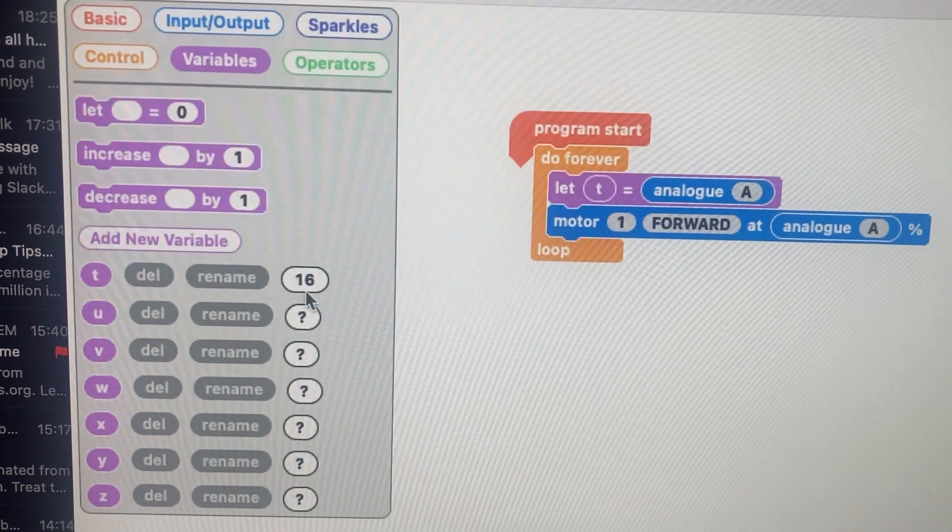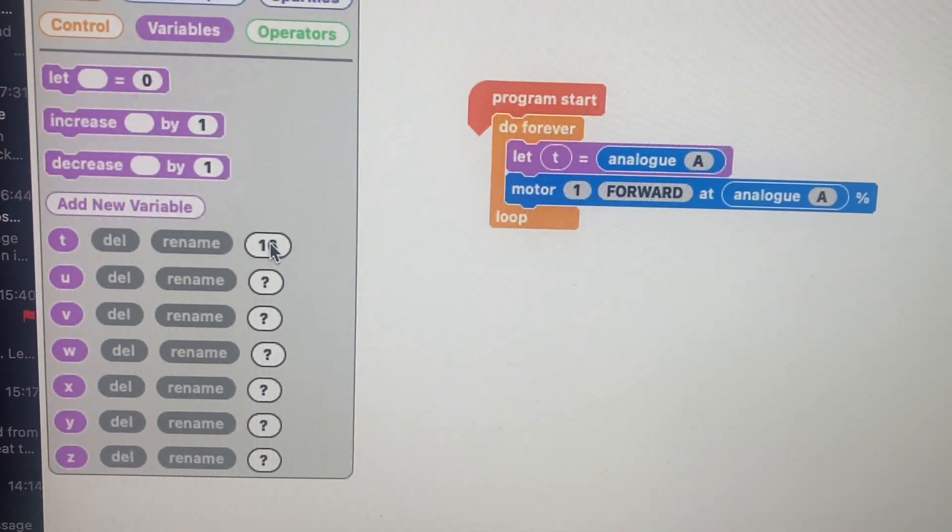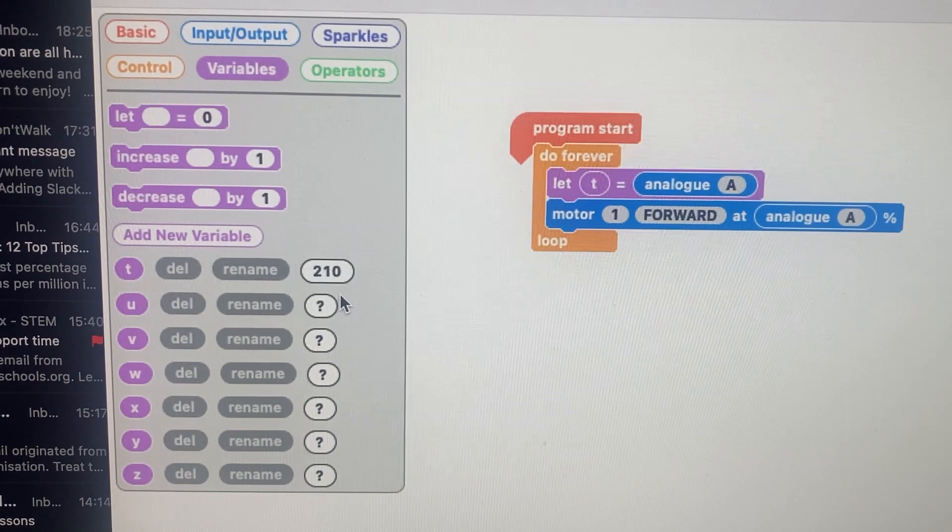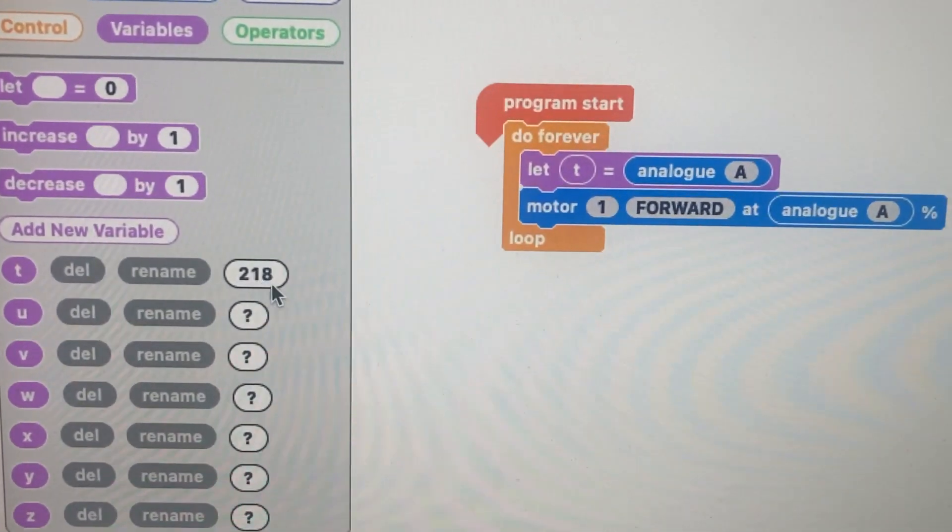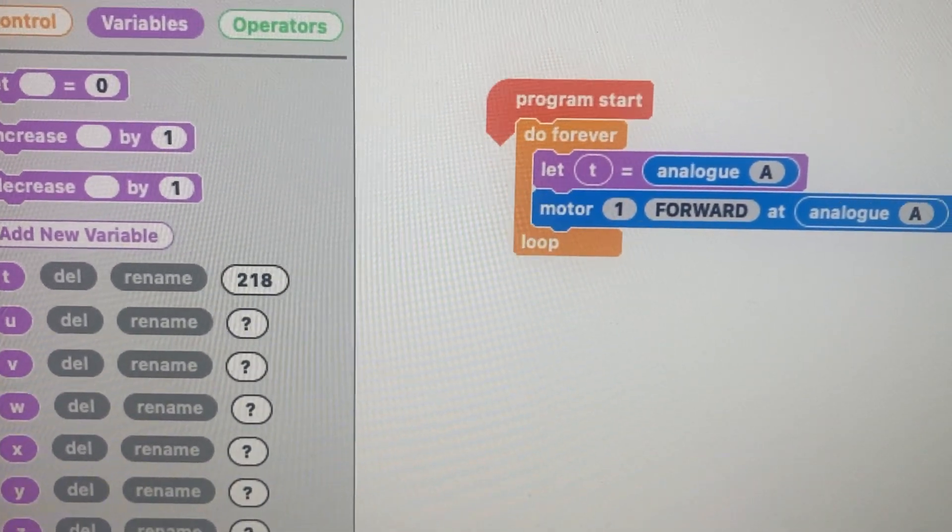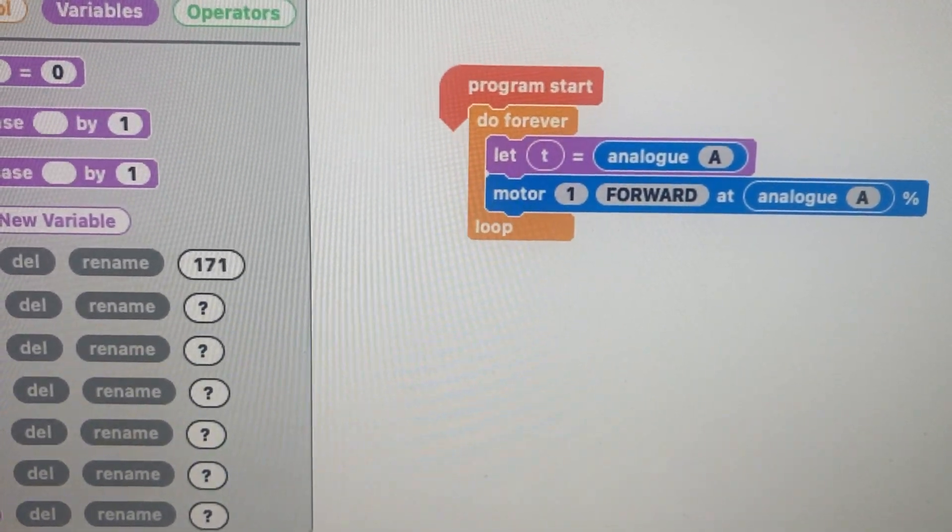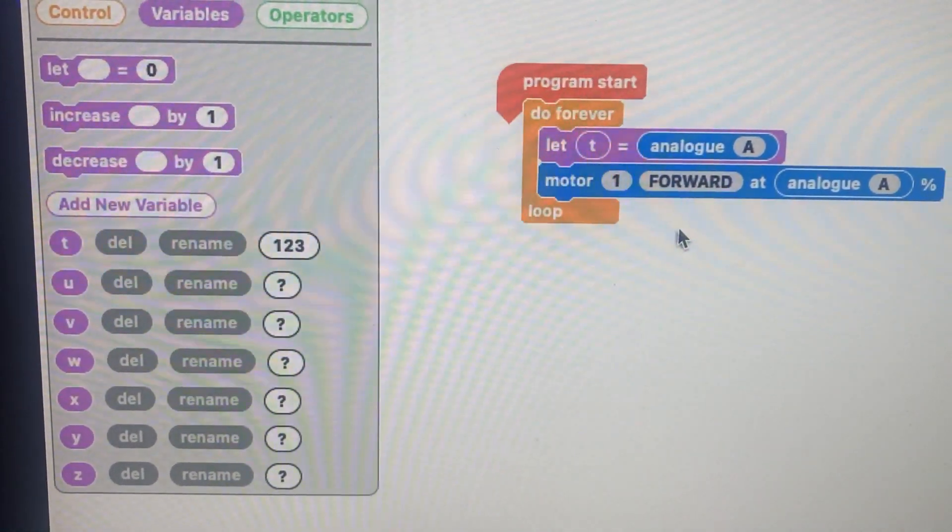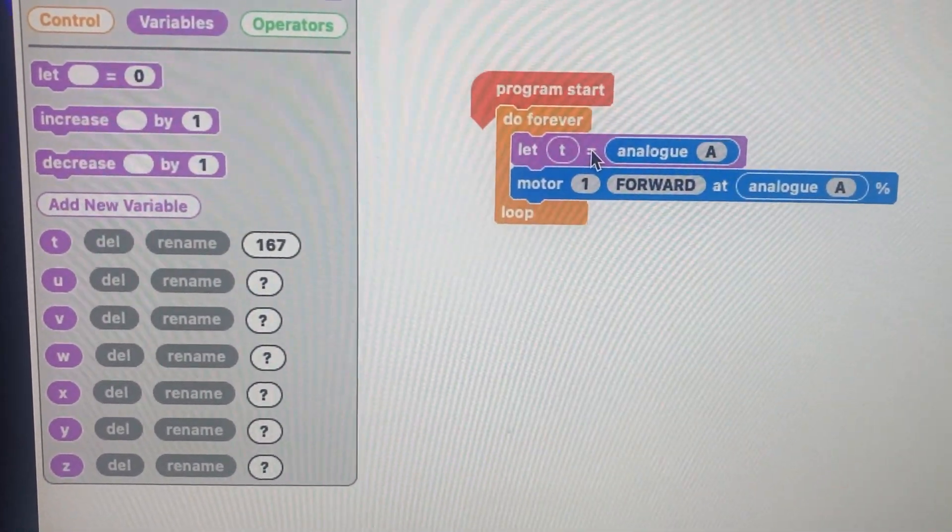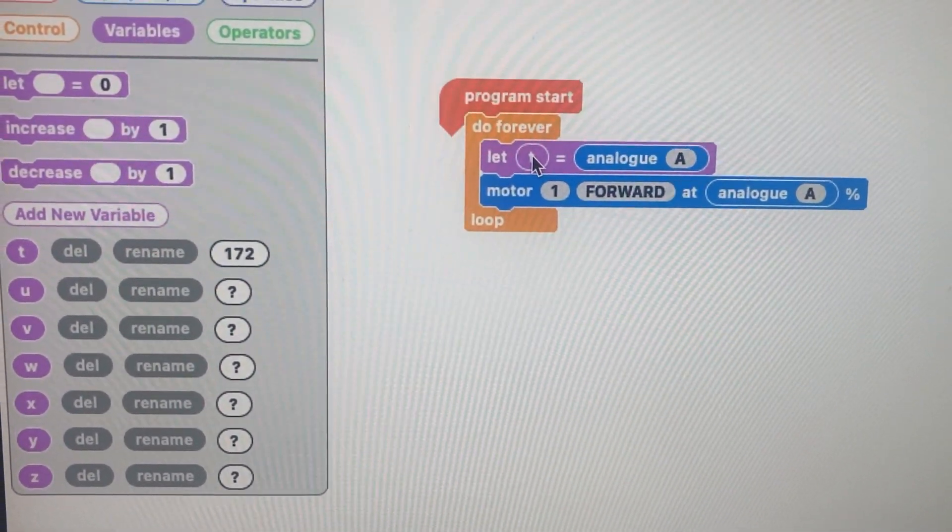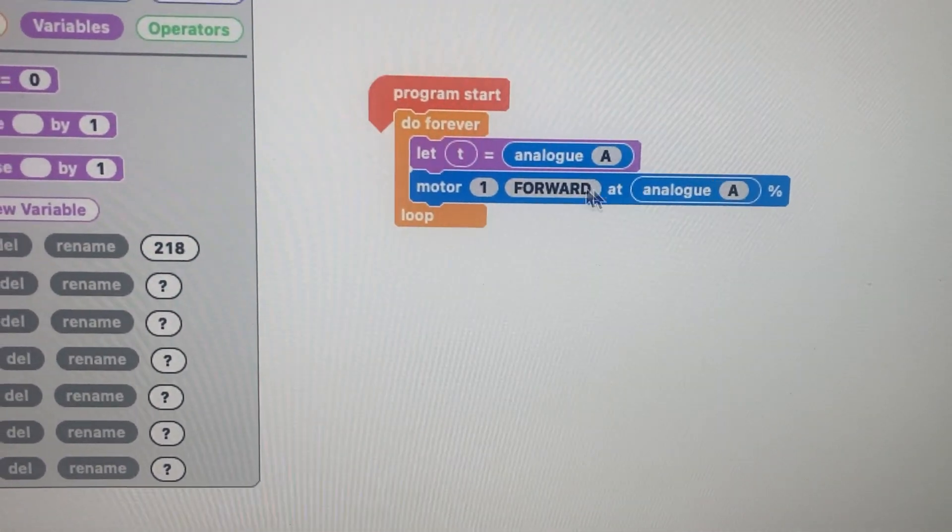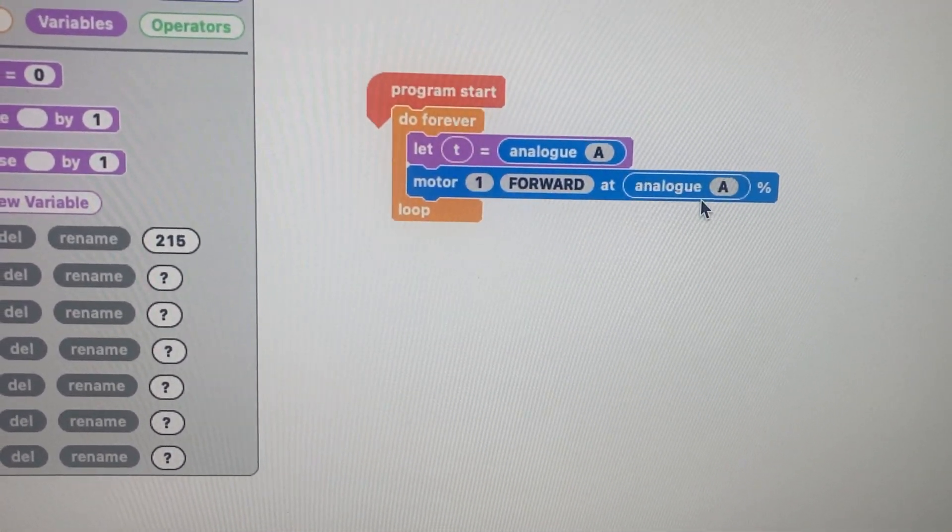If I turn my battery pack on, you can see this is what the actual thing is doing. The actual number is for analog A so it gives you a nice little indication using a variable, but you could get away without using that variable at all and just use that one bit of code: motor one forward at analog A.